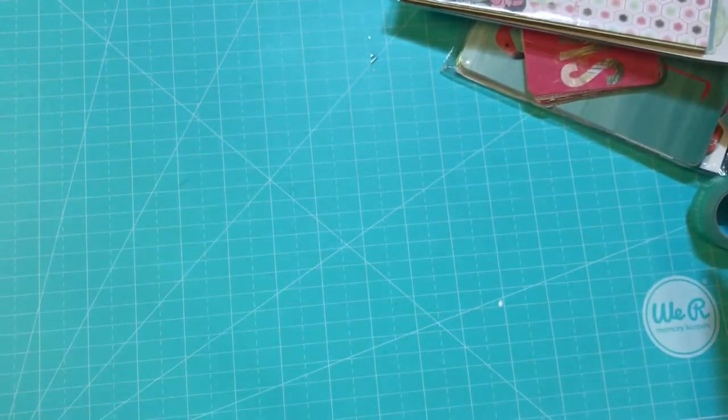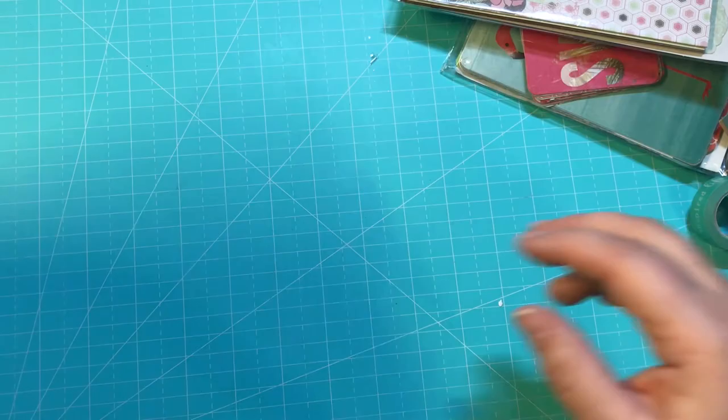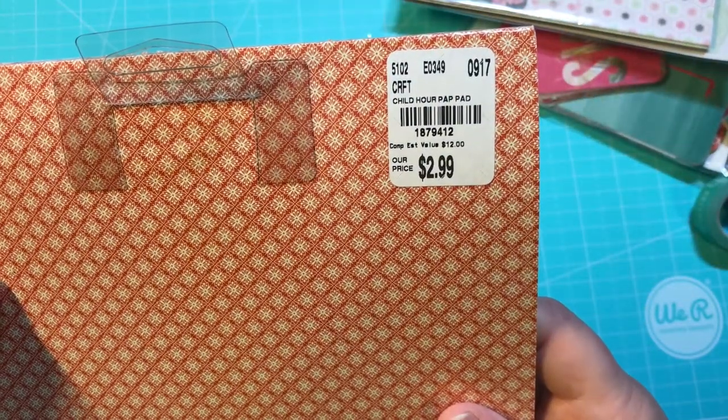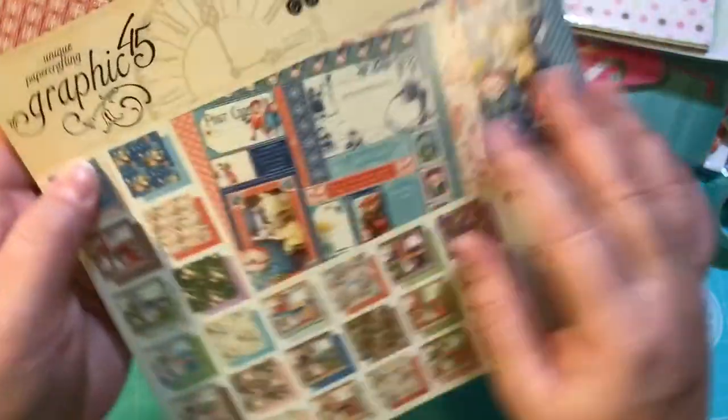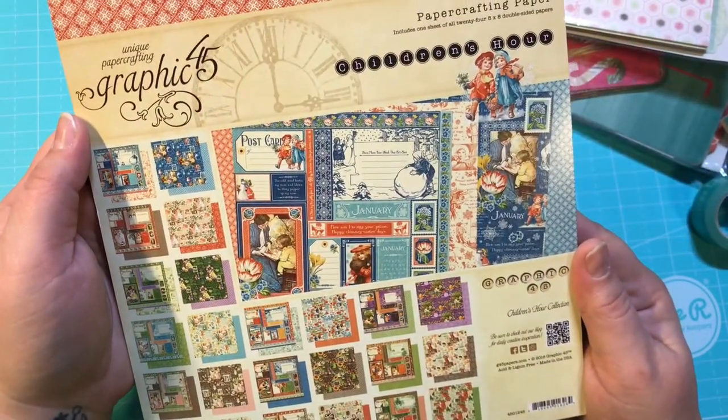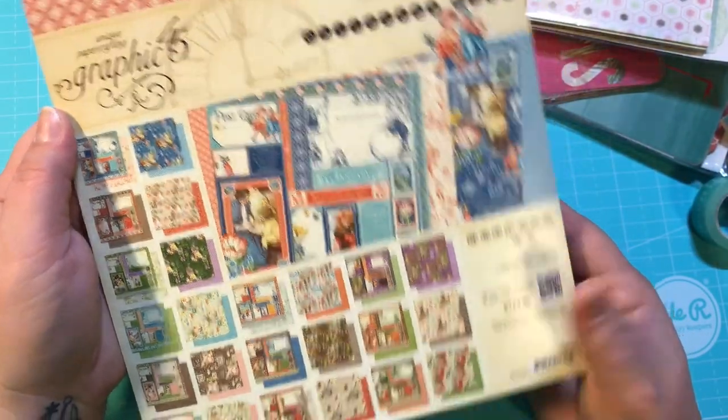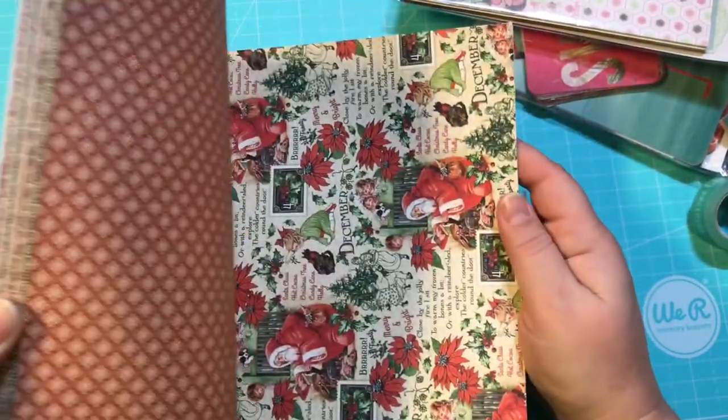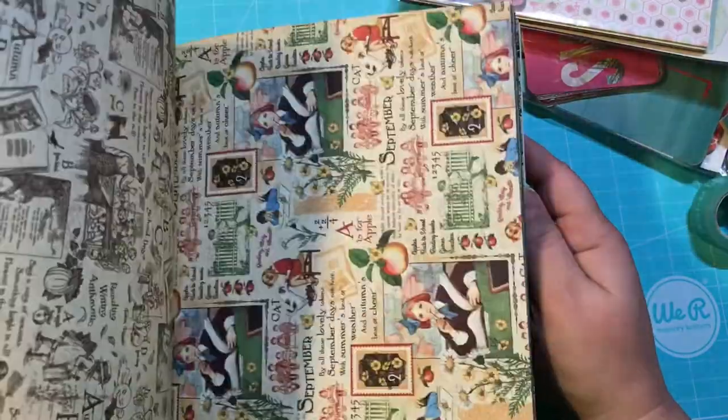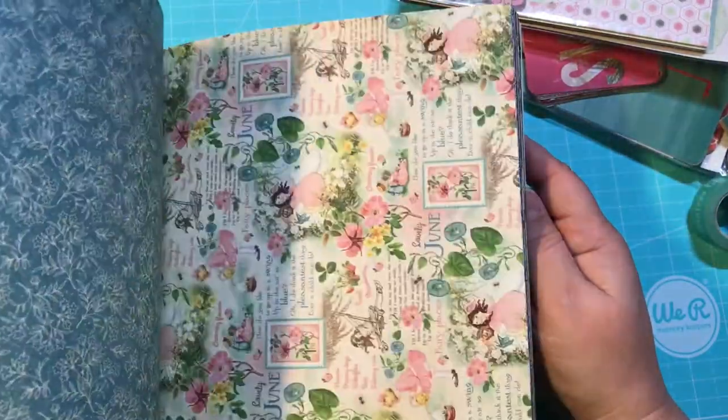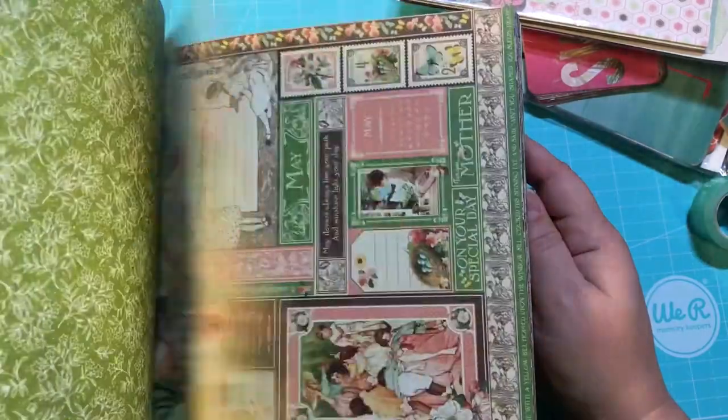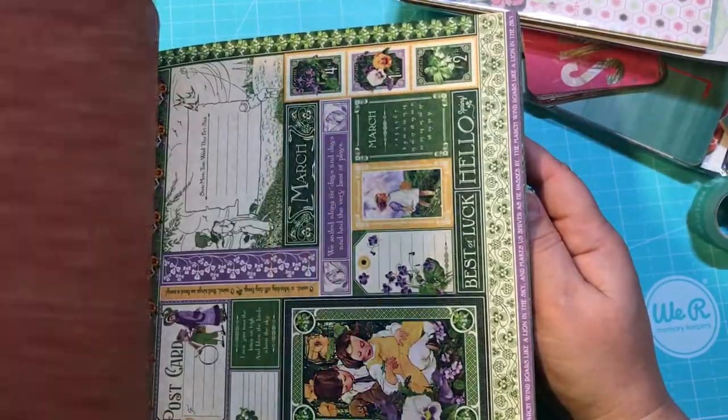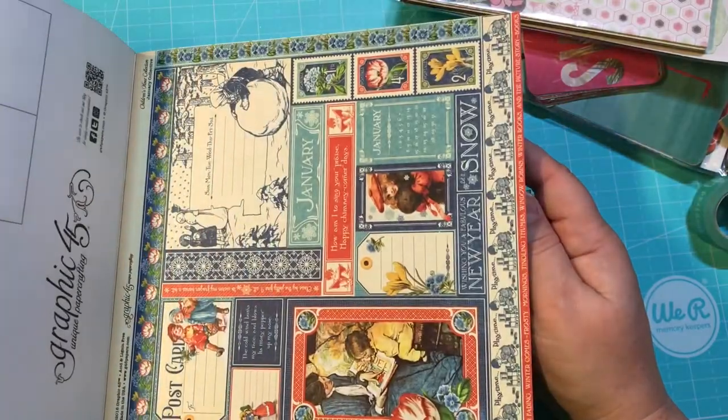And then the last thing I got was this, $2.99, Graphic 45. This is Children's Hour double-sided papers and it is one or two for every month. Absolutely gorgeous, gorgeous, gorgeous papers.